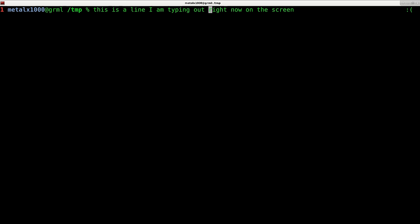So again, that's control K to clear everything after the cursor, control U to clear everything before the cursor. And obviously, if you're at the beginning or end of the line, you can clear out the line quickly like that. You could use control A or control E in combination with control K or control U to clear the line completely. So I can quickly press control A and then control K to delete that whole line.